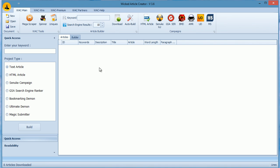Hi guys and welcome to Wicked Article Creator. Today I will show you how I and several other marketers generate content for their link building needs with this awesome tool.